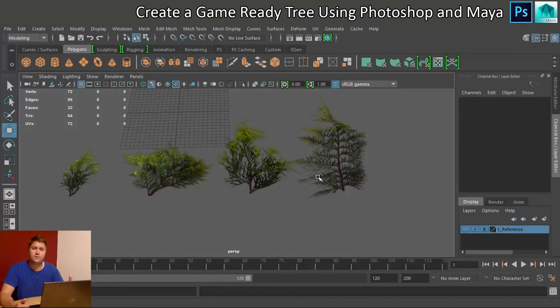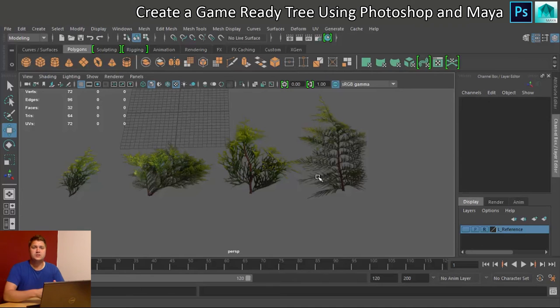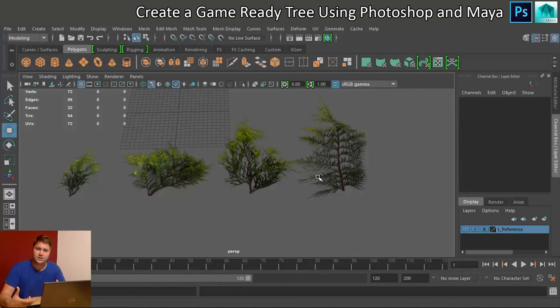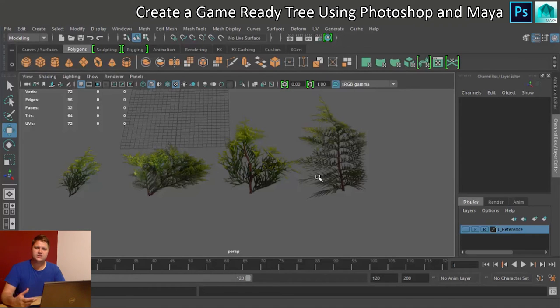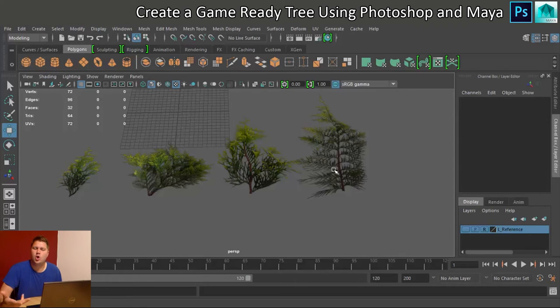So we're just going to do this for one of the branches, and then we'll move on to making the trunk and doing some texturing, and then we'll do some duplicating around to save some work, and it will all be good.